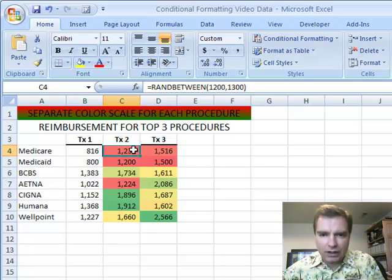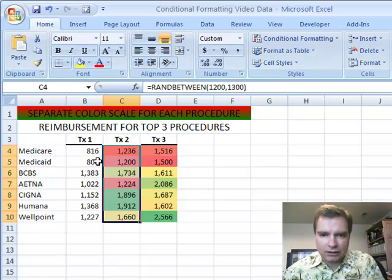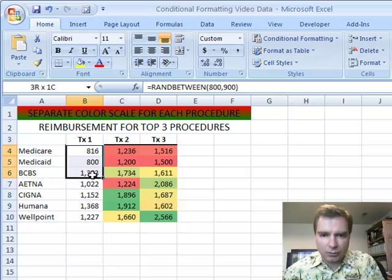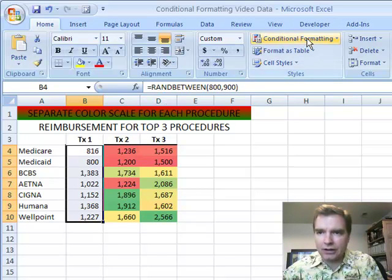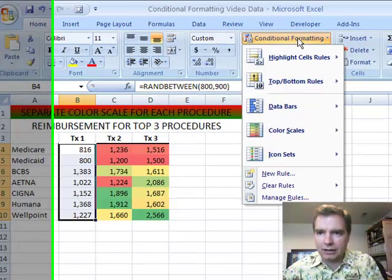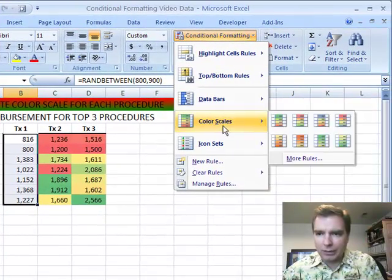And the way to do that is to select, well let's do it in treatment one, and we'll format these the same way. So I highlight the area that I want to format, conditional formatting, color scales.